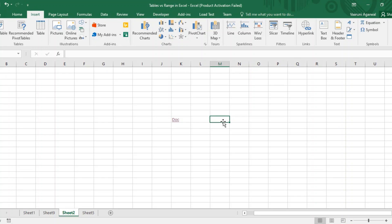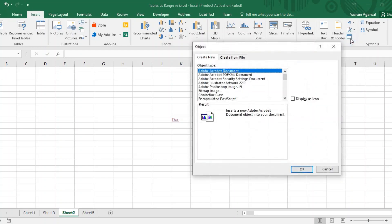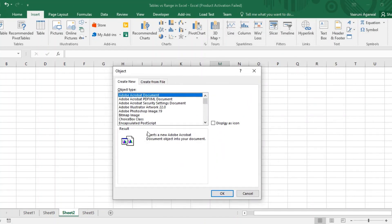That is through the Objects option. For this, we do not need any text — that is the major change from hyperlinks. Select a cell, go to the Insert tab, and in the Text group you will find the Object option. Once you click on it, a dialog box appears with two options: Create New or Create from File. Create from File means if you have a pre-existing object, you can connect it with your Excel sheet.